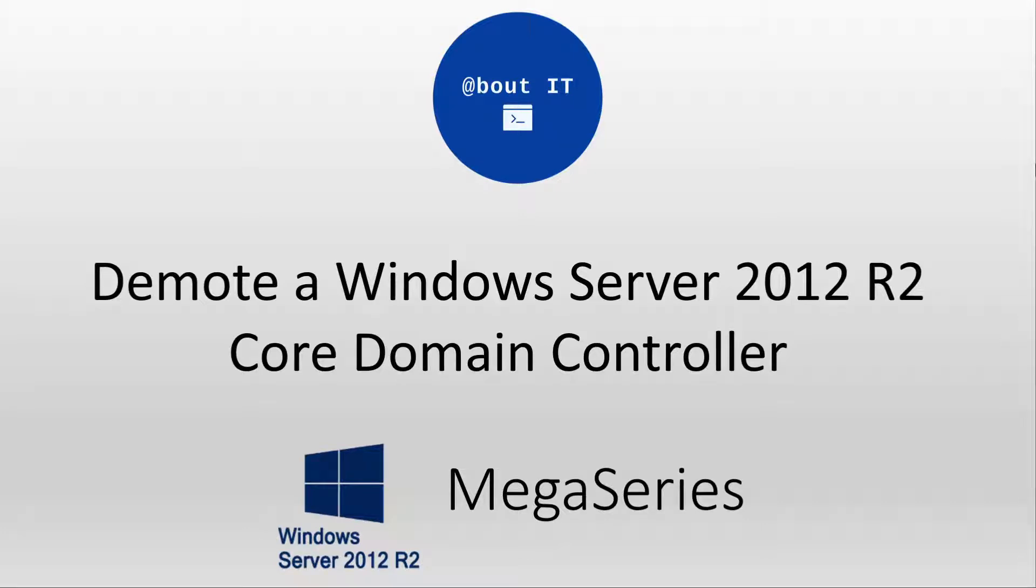In this video, we are going to be going over how to demote a Windows Server 2012 R2 domain controller using PowerShell.